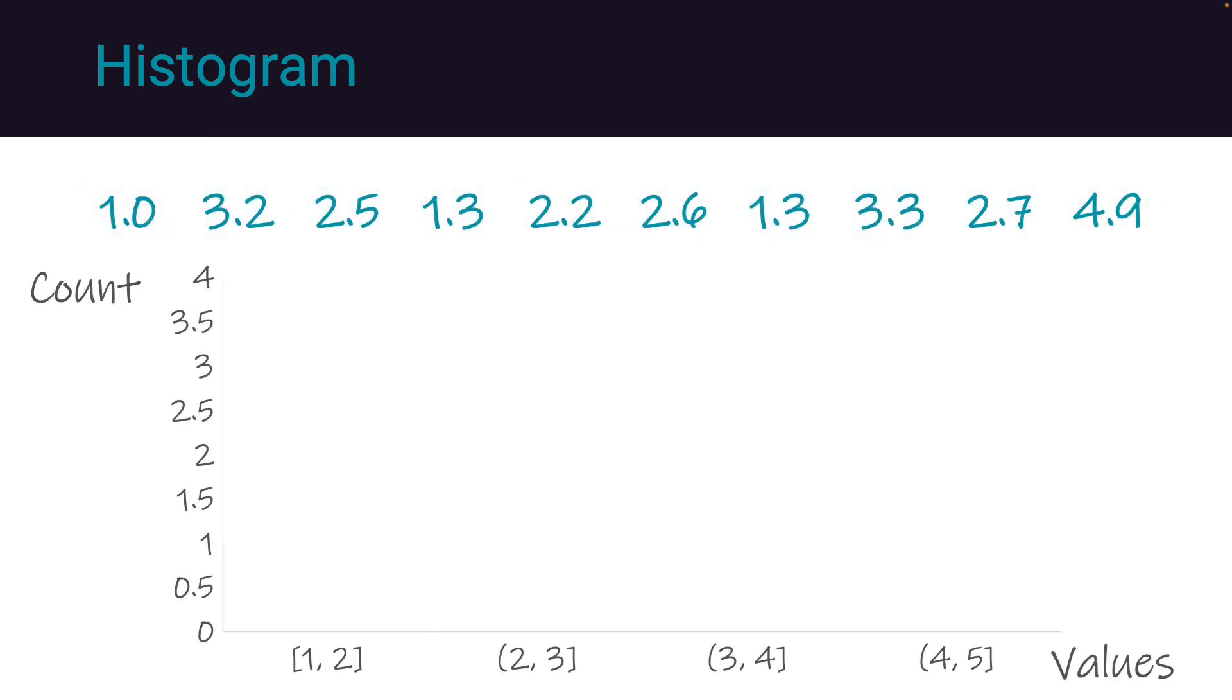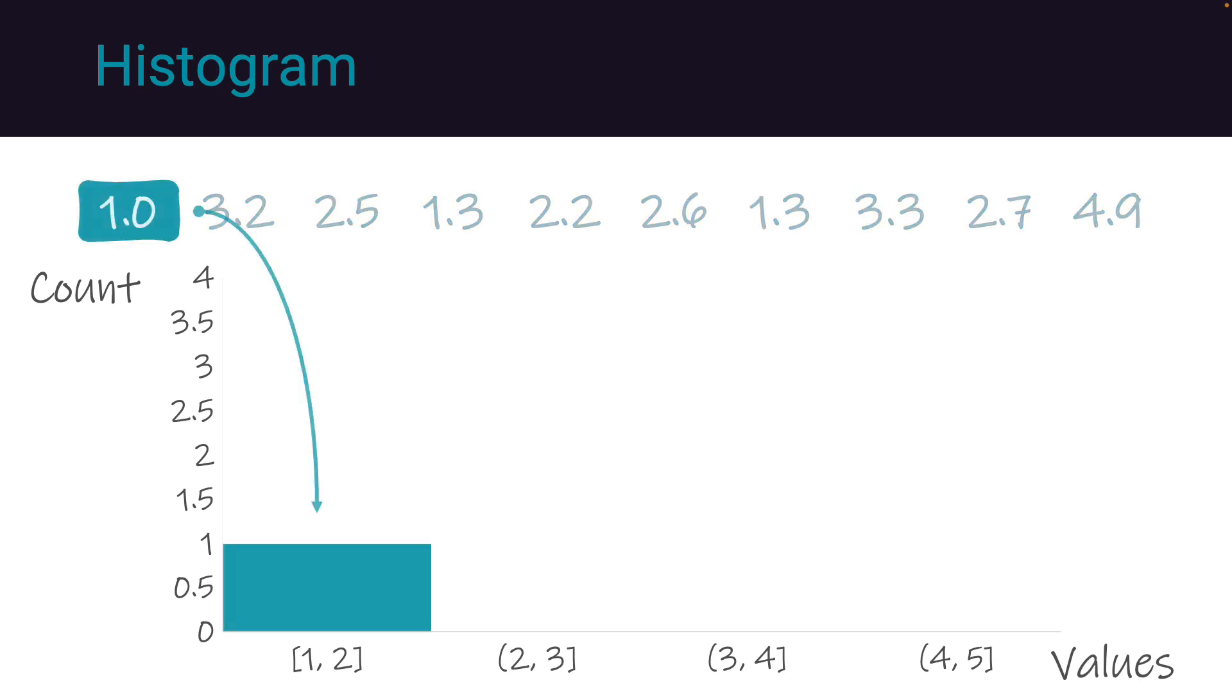Next, we construct a chart with bins along the horizontal axis and a count of outcome occurrences along the vertical axis. We systematically place each data point into its respective bin based on the value it represents.